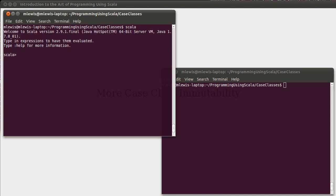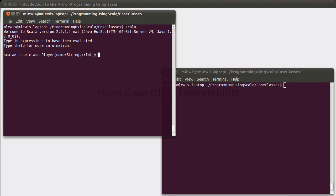So, if we open up the Scala REPL and we define a case class, we'll make some arbitrary type here, we'll call it a player. And the player has a name, which is a string, and we'll say the player has a location defined by an x and a y.